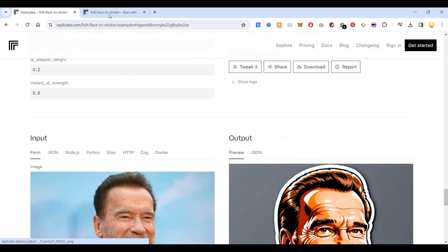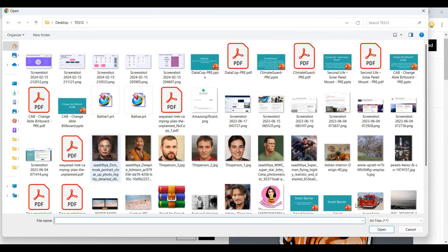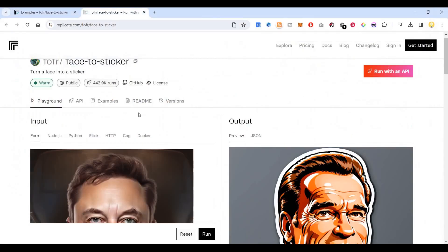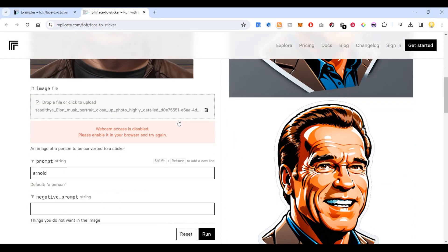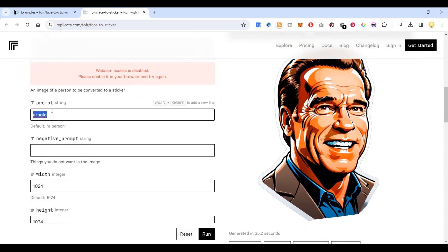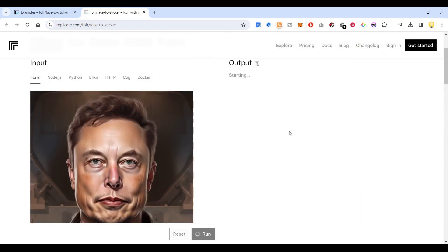Now I will show you how you can do it with your own photo. You can go to this link and put in an image — you can take it from your own photo or camera. I'm putting in a photo of Elon Musk and changing the prompt to 'Elon Musk angry'. I want an angry Elon Musk, so I'm clicking run — it will take some time.